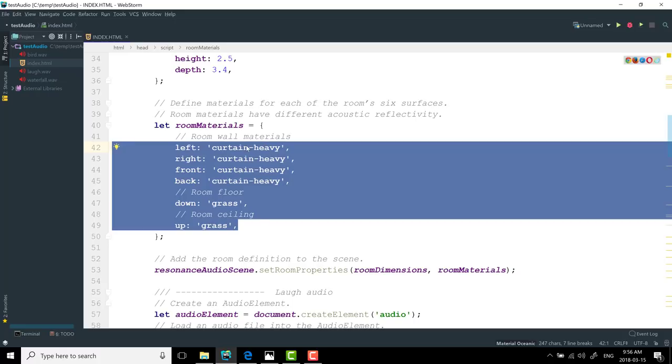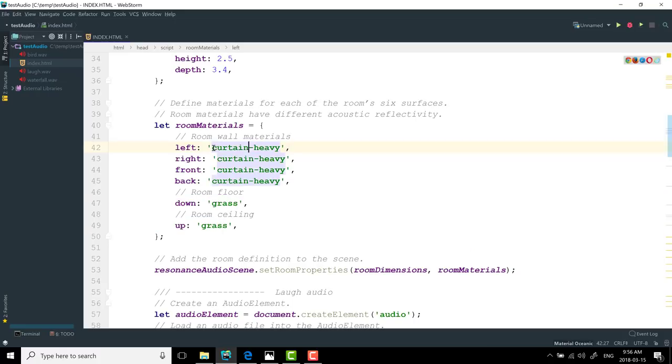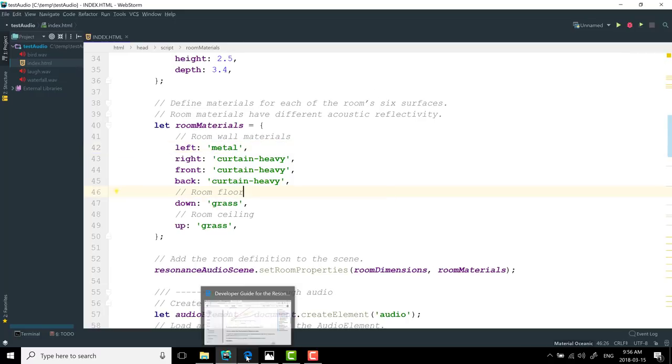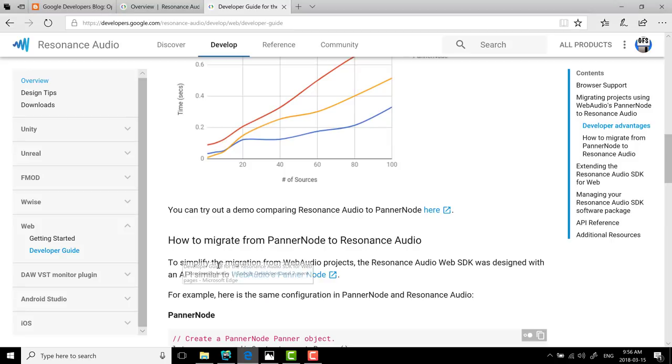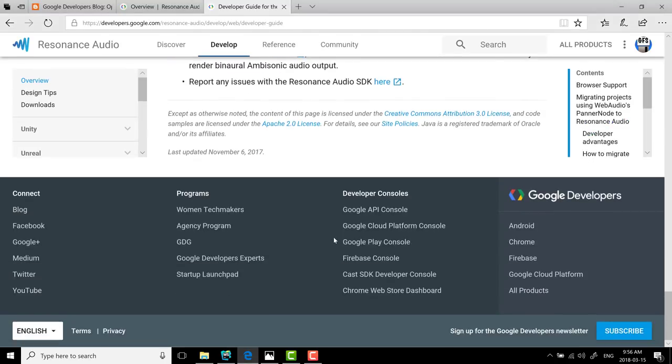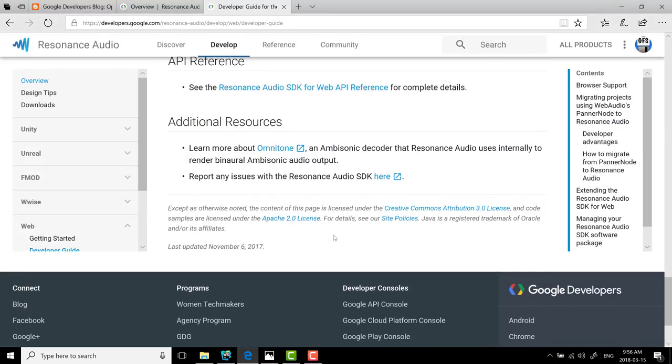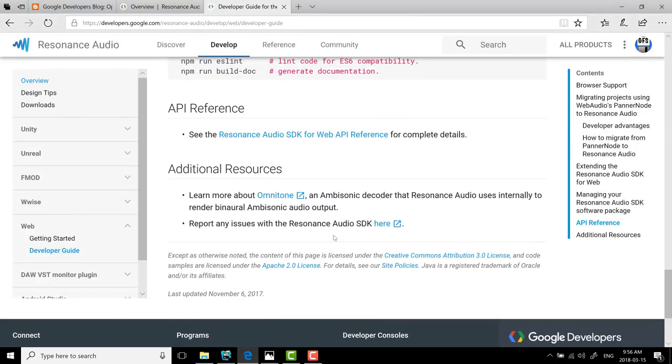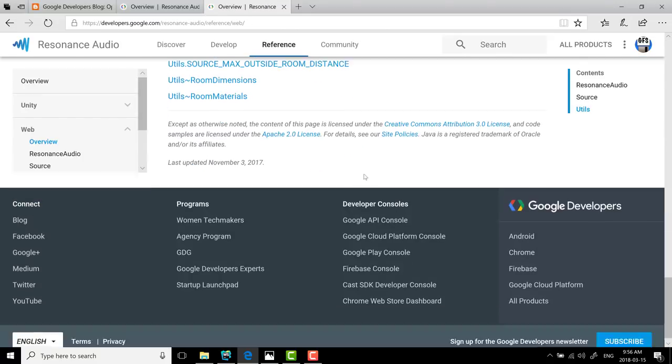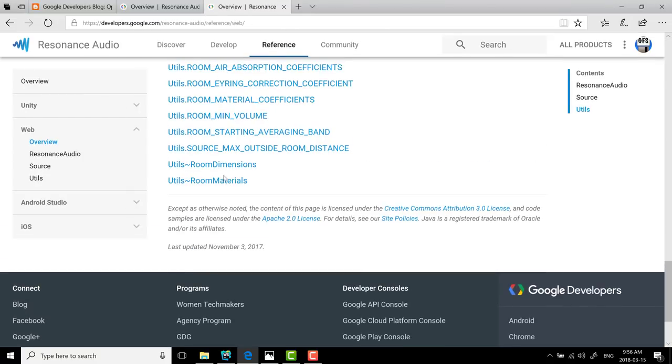Now, if you had a case where, say the left side of your room was predominantly metal, you could go ahead and do that. Now all of the actual material types are available in the documentation. Let's see if I get the reference up quickly. Web reference.